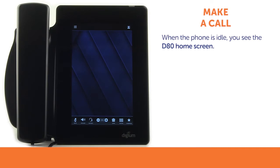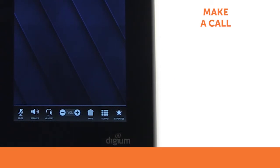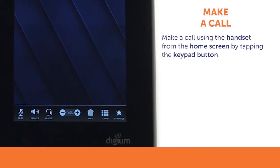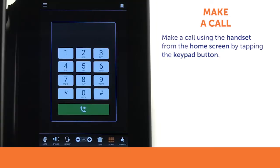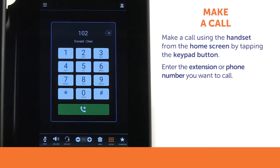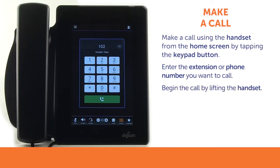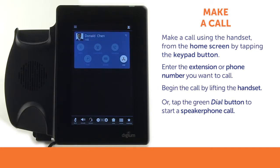When the phone is idle, you see the D80 home screen. To return to the D80 home screen, simply tap the home button in the toolbar. To make a call using the handset from the home screen, tap the keypad button. Use the number keys to enter the extension or phone number you want to call. You can then lift the handset or tap the green dial button to start a speakerphone call.